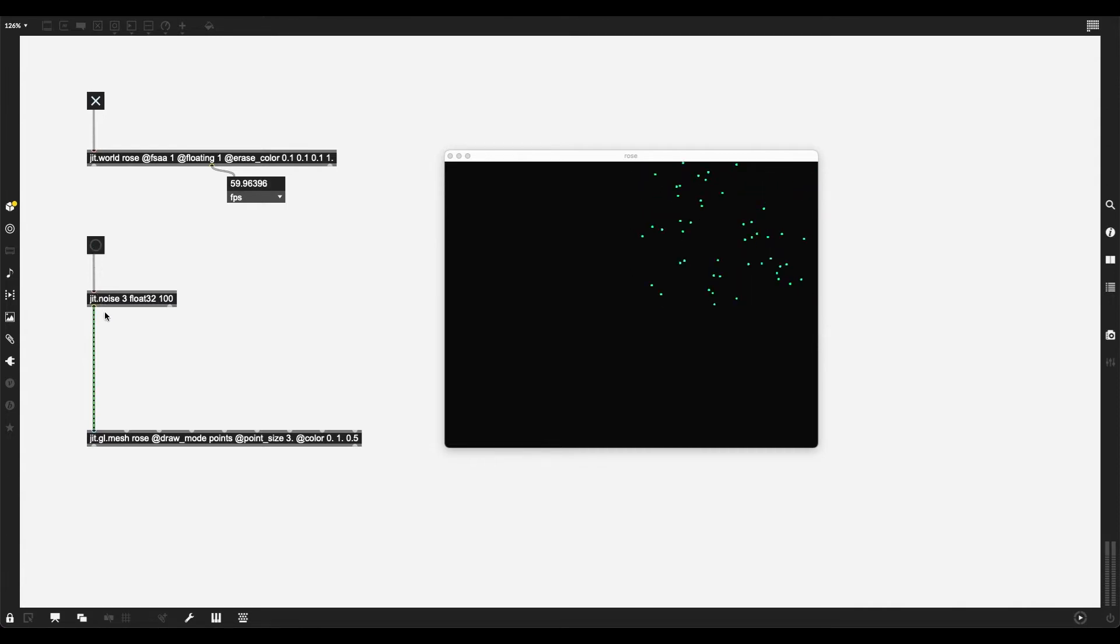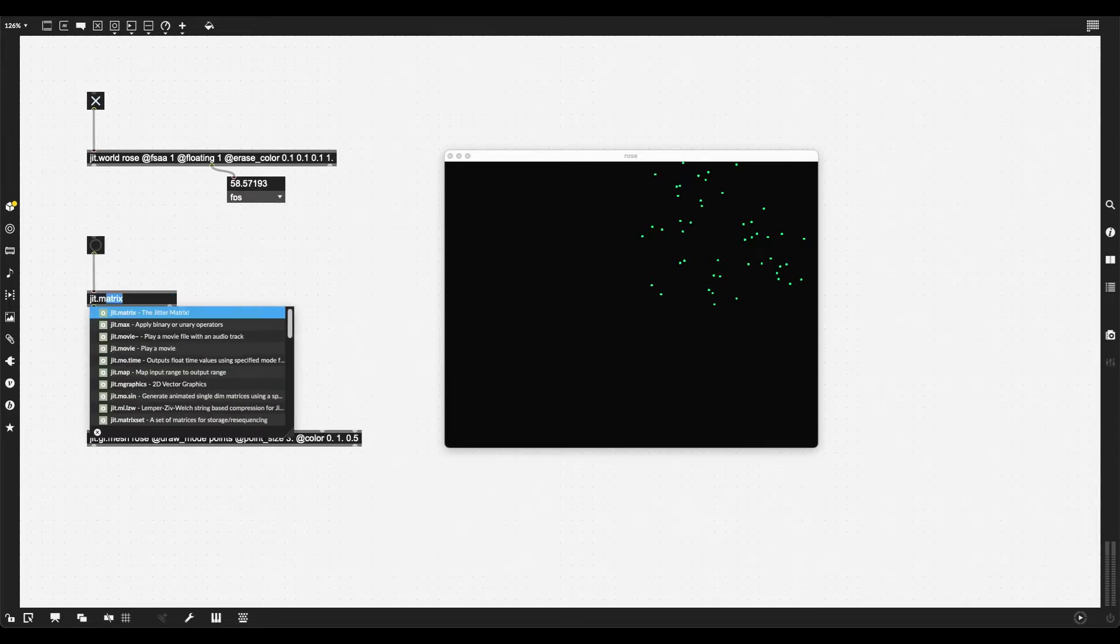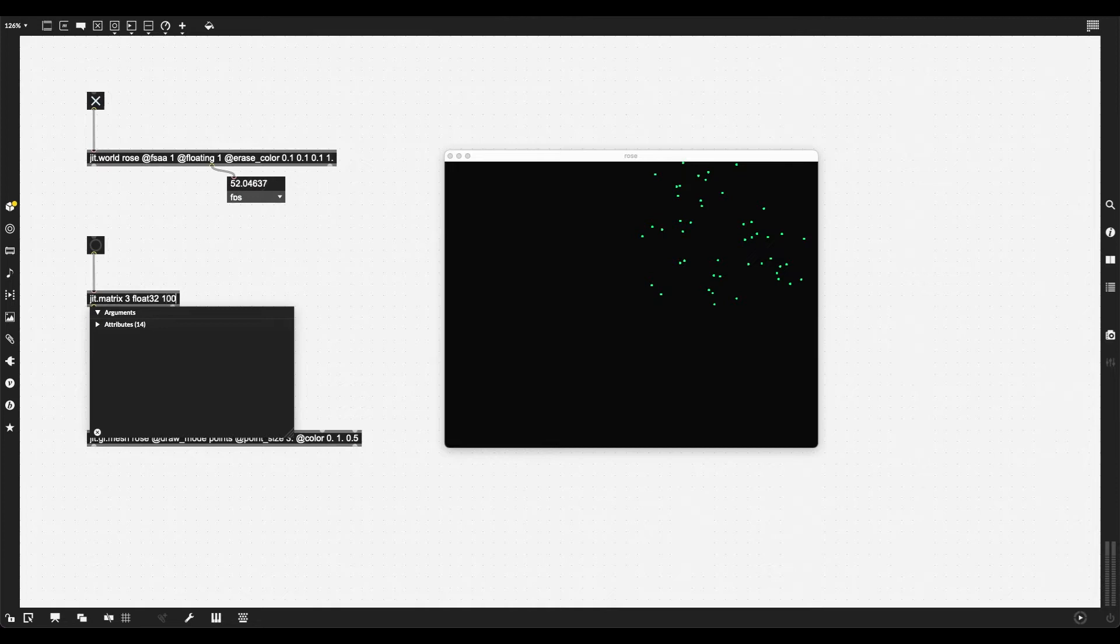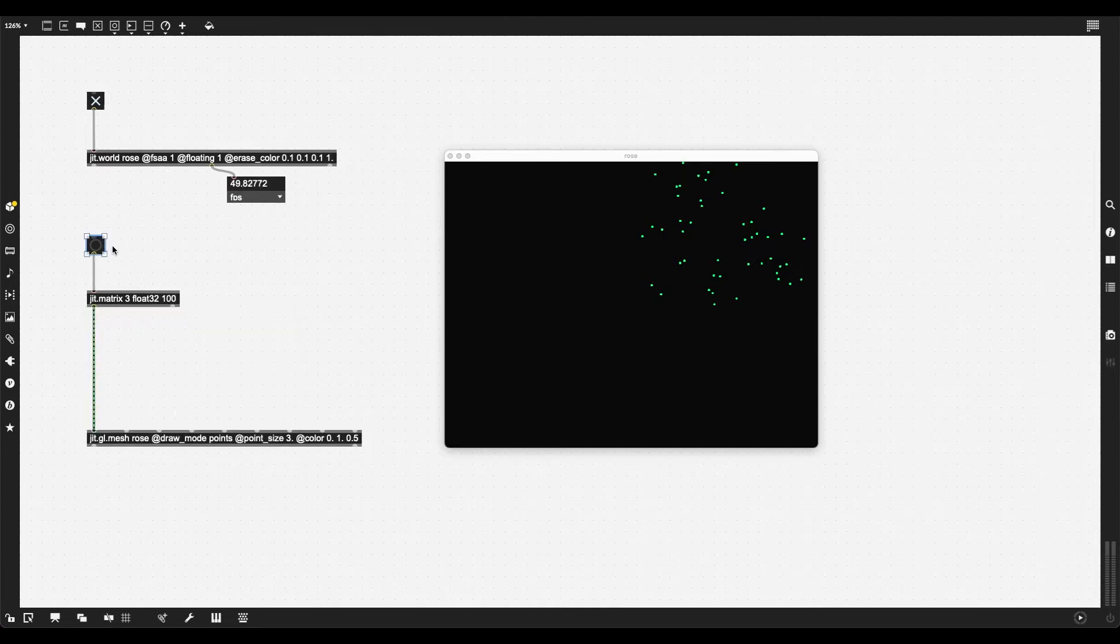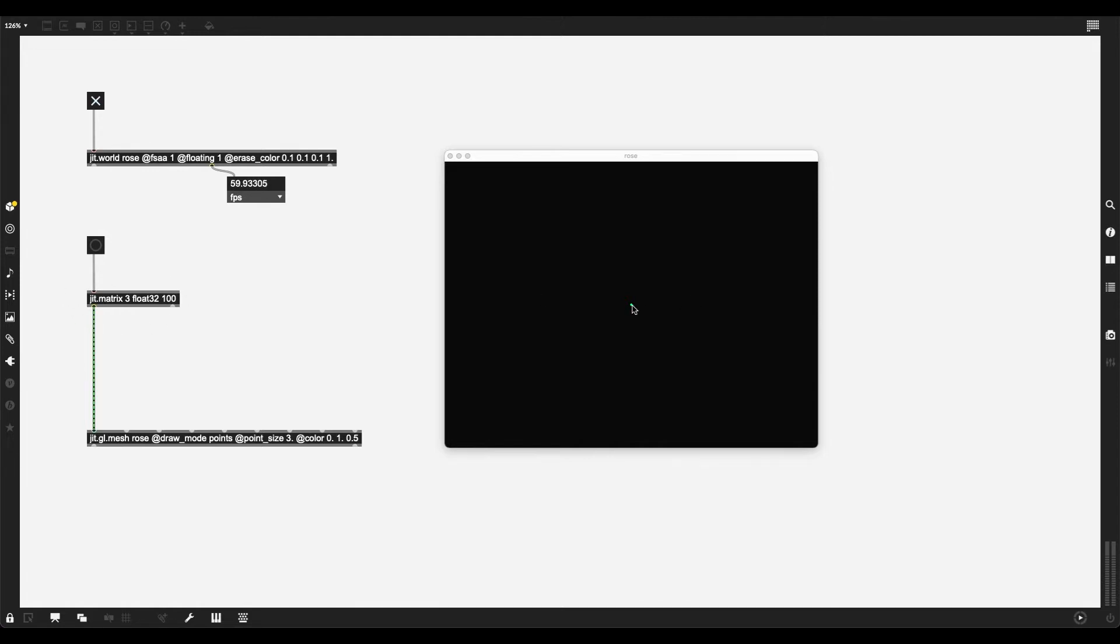JIT GLMesh and the world of JIT GL uses Cartesian coordinates. Let's give it the data type float32, as always, and 100 different values, so in this case, 100 points. I'm going to create a button connected to the inlets of JIT Noise.